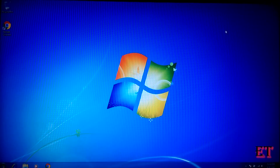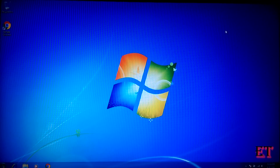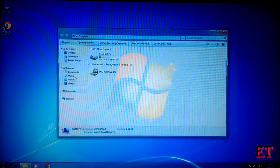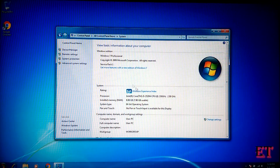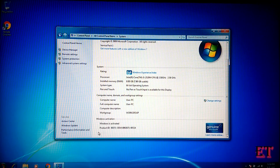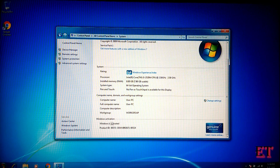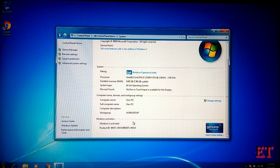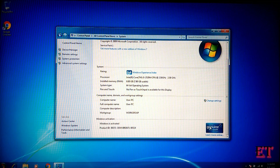Now the first thing is to verify that whatever version of Windows 7 you are using is activated and genuine. To verify that, go to your computer folder, click on system properties, and scroll down to Windows activation. Here you should ensure it says Windows is activated and that you can see the Microsoft genuine software logo on the right hand side.